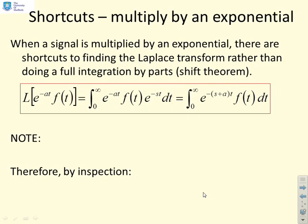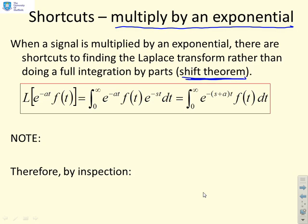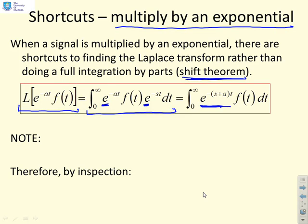Next, a rule. There are shortcuts when you multiply a function by an exponential, which enable you to get to the Laplace transform more quickly — some books call this the shift theorem. To find the Laplace of e^(−at) f(t), plug it into the formula: the integral from 0 to infinity of e^(−at) f(t) e^(−st) dt. There are now two exponential terms, so they combine to give e^(−(s+a)t) f(t) dt.